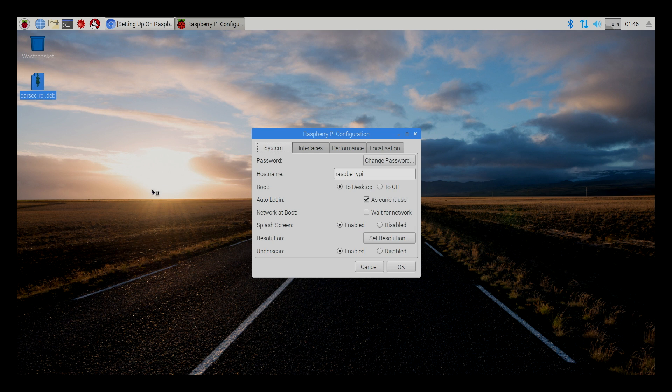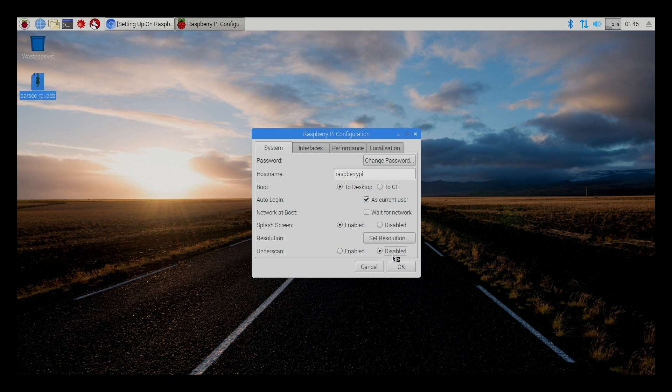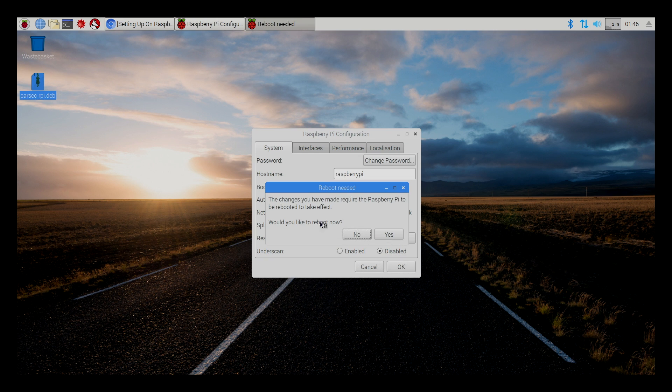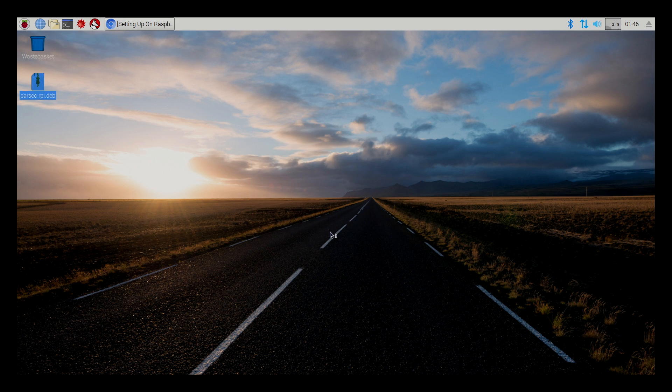Now, as you can see, I've got a border around my screen here. I am going to turn Underscan off. I'm going to disable it. Click OK. I do not want to reboot just yet.